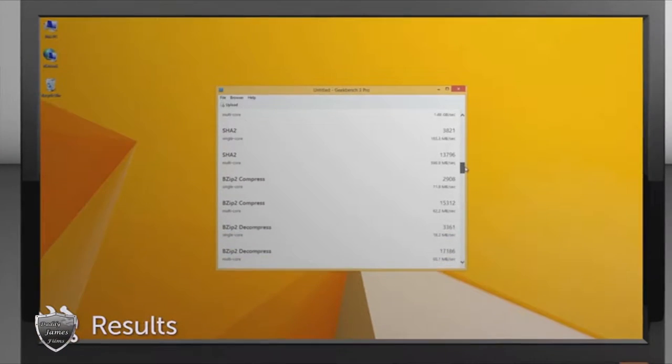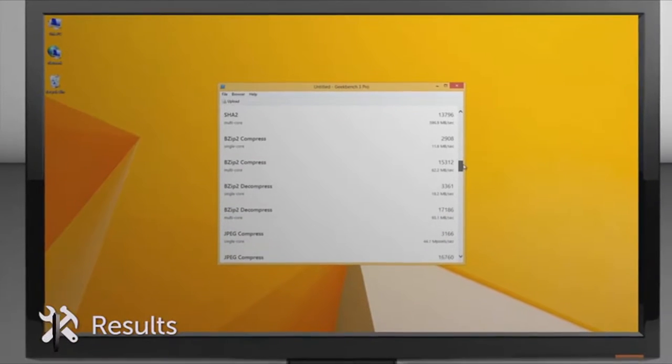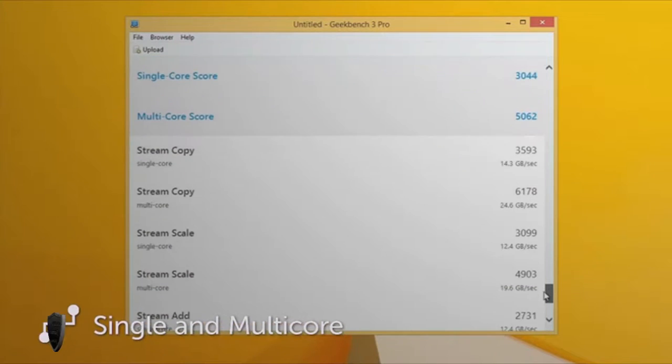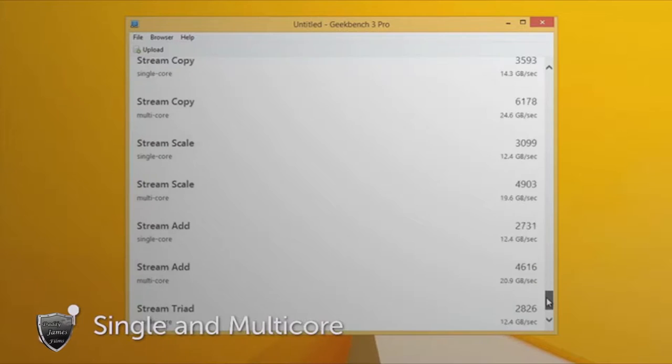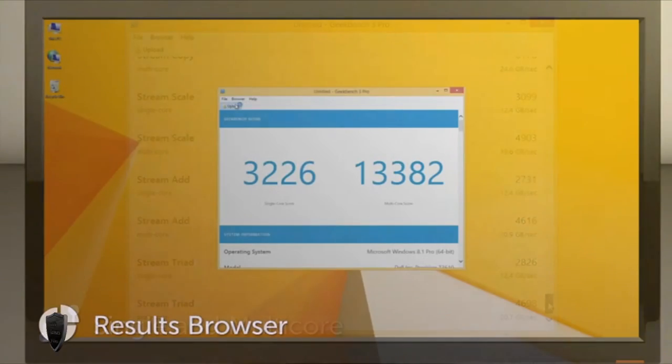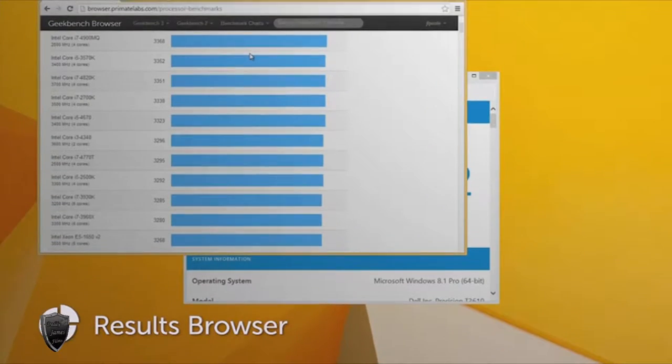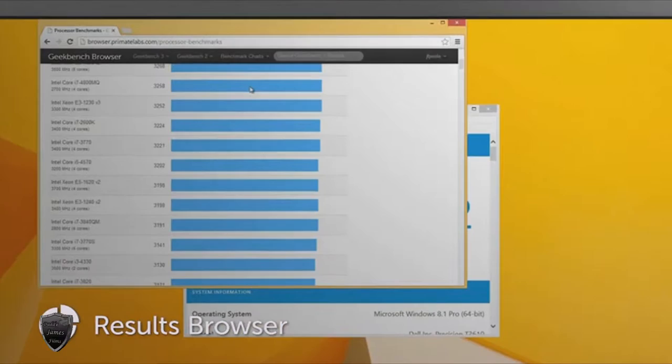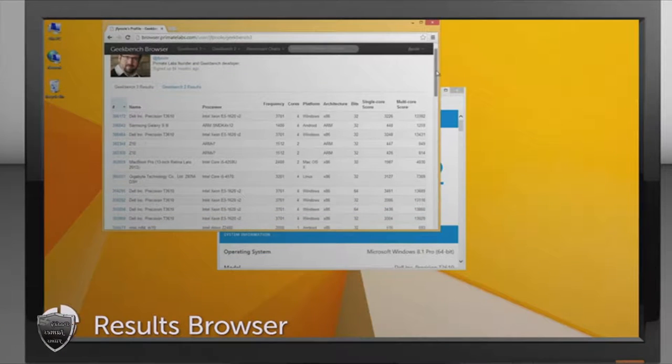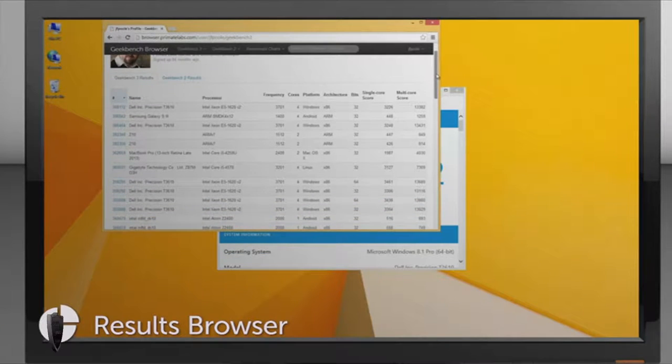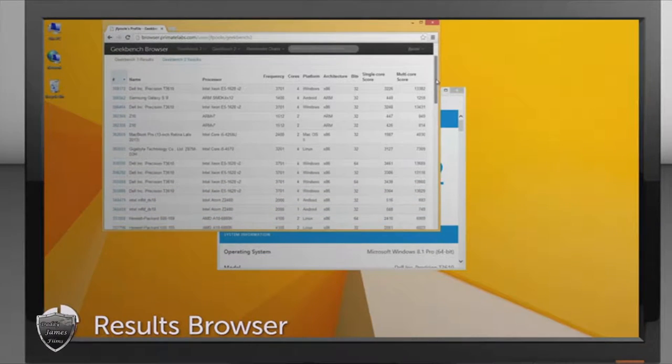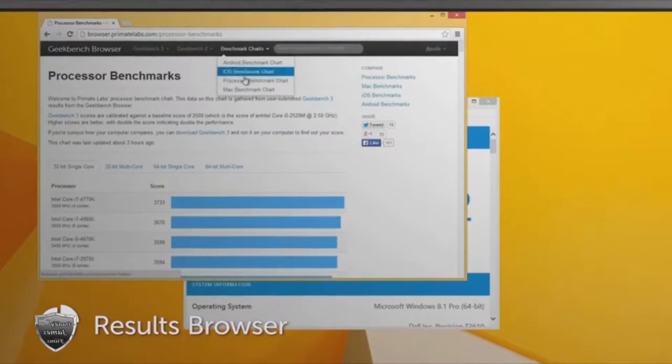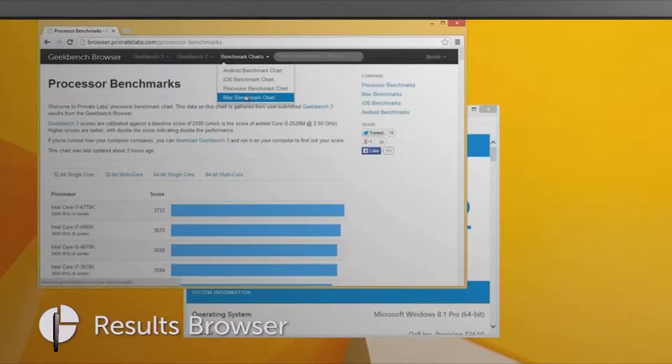They also give you information about your system. They also give you a breakdown of the results. They also give you some scores here that you can use to compare against other Geekbench users online. This is a pretty good program and it does do a lot of things, but unfortunately I do not recommend this program.